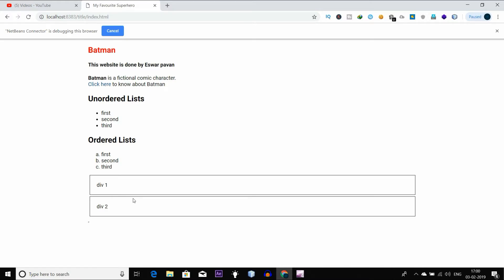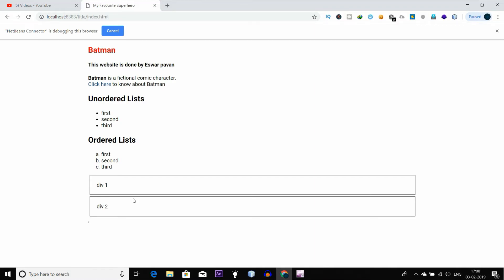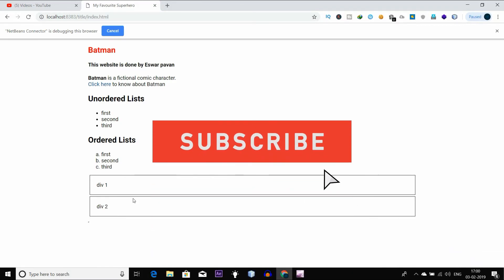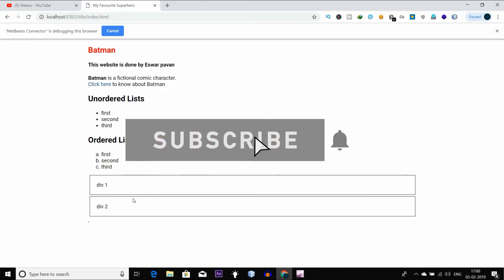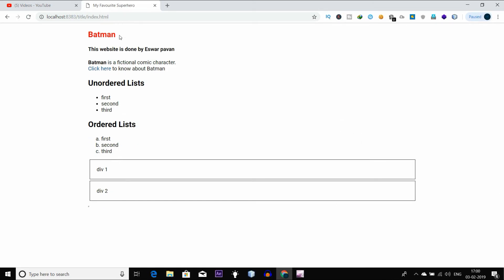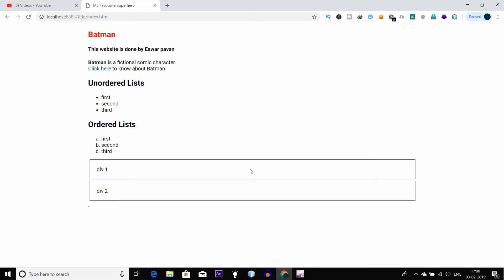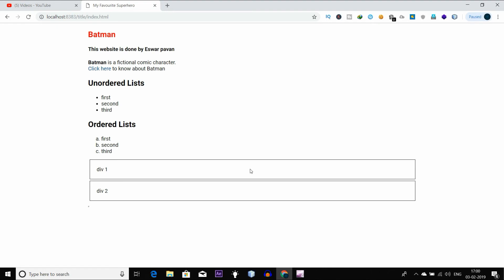If you like this video, please like and comment in the comment section. If you want to subscribe to the channel, please click the subscribe button, click the bell icon. Finally, this is Vishwa signing out — meet you in the next video.